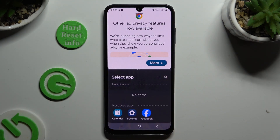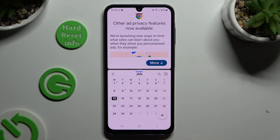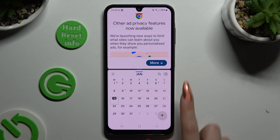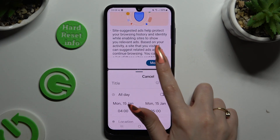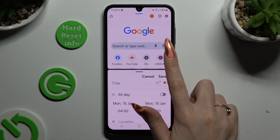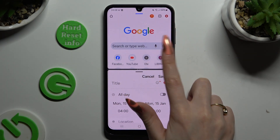Then click on the second app. As you can see, now I can use both at the same time.